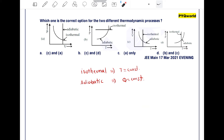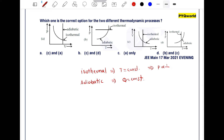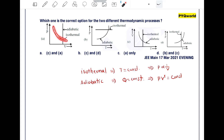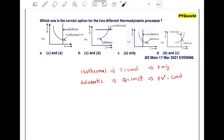In option A, the curve shown is for isothermal process. The process equation for isothermal process is p inversely proportional to v, and for adiabatic process it is p times v to the power gamma equals constant. In diagram A, p is inversely proportional to v, so the isothermal process curve is correct.